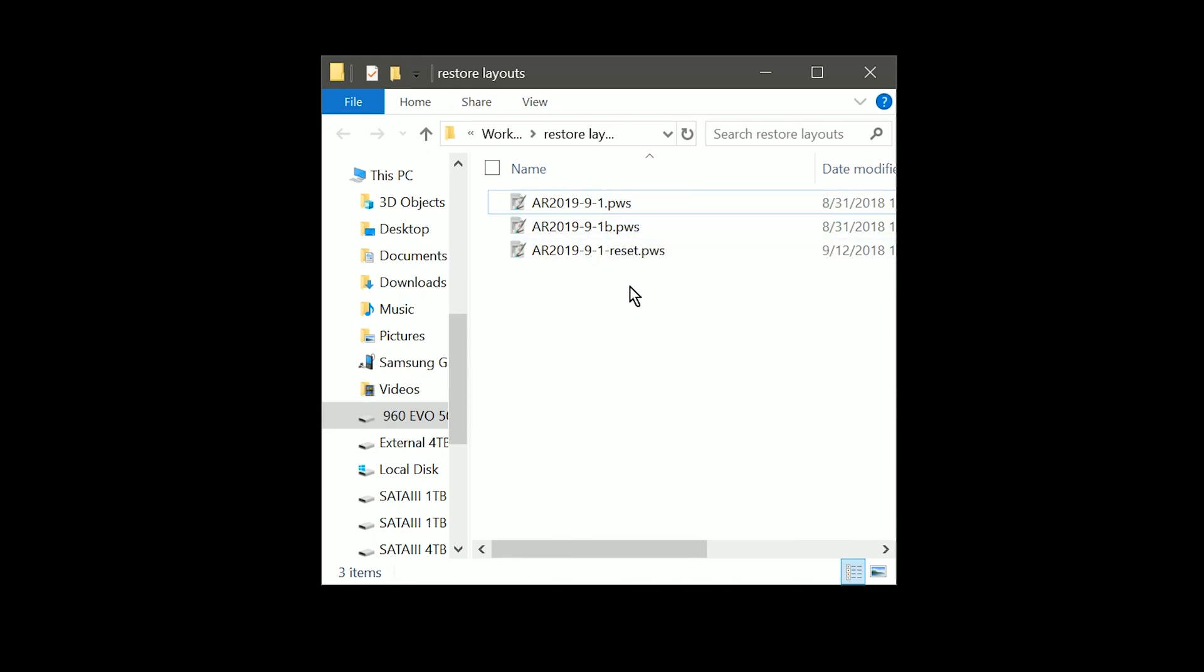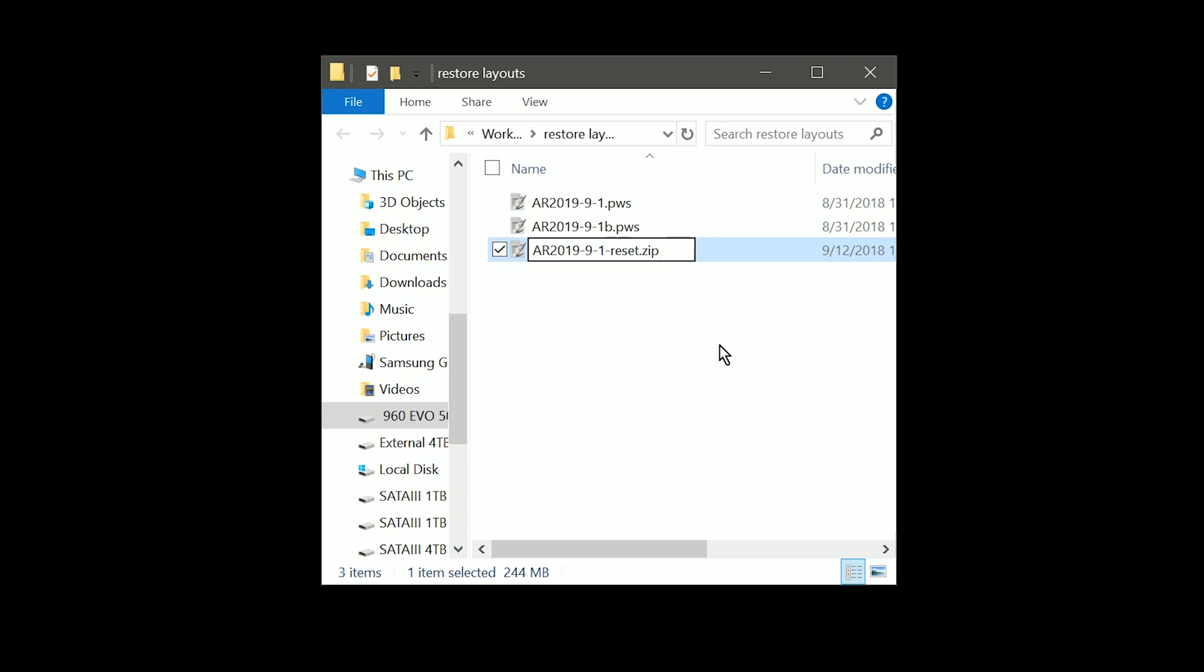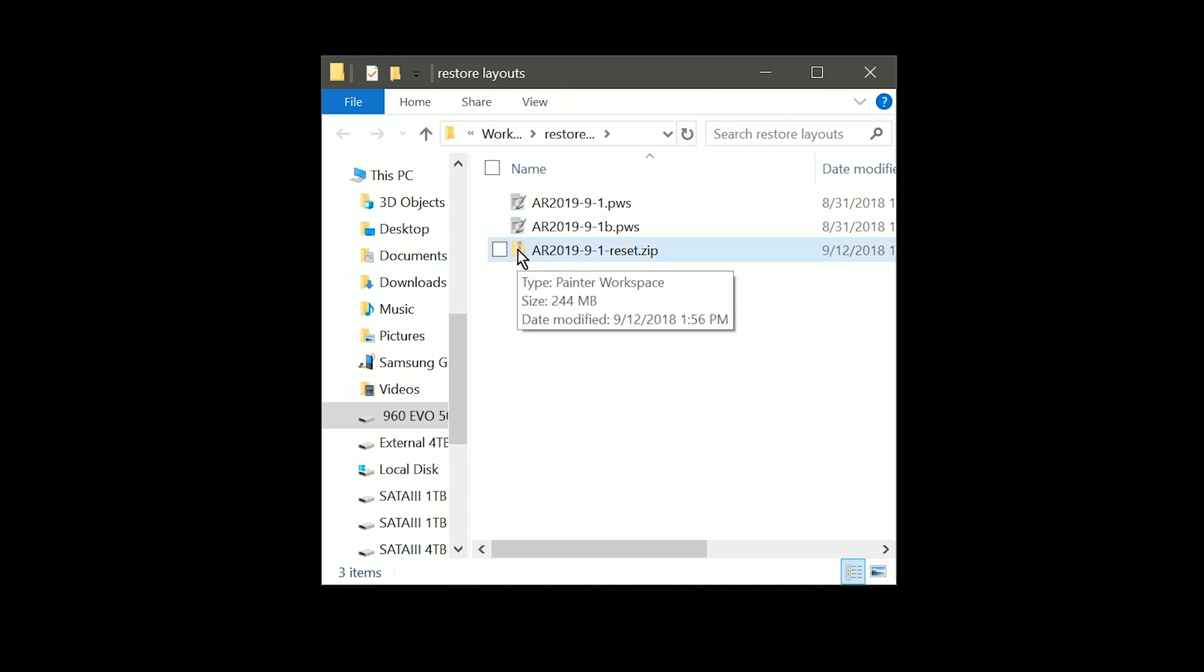Now a pws file is also a zip file. In order to turn it into a zip file, all we need to do is click on the file extension and change it from pws to zip. Once we click off of it, it now becomes a zip file.